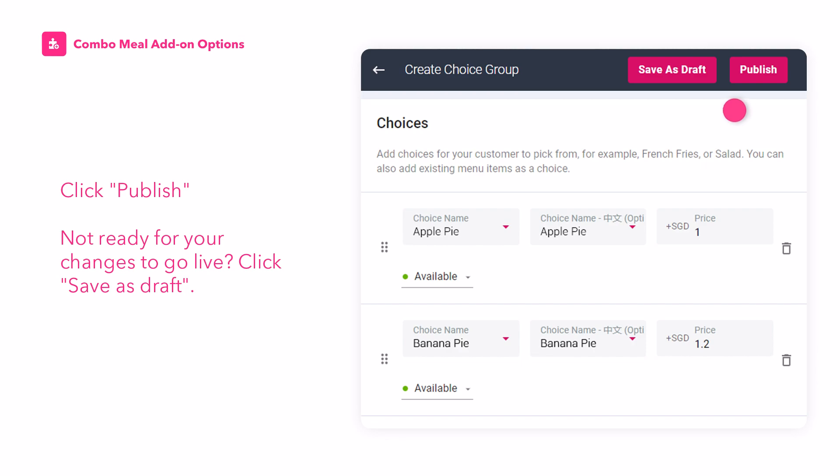If you're ready to submit your combo meal creation for review, click Publish. If you're not ready for your changes to go live, click Save as Draft.